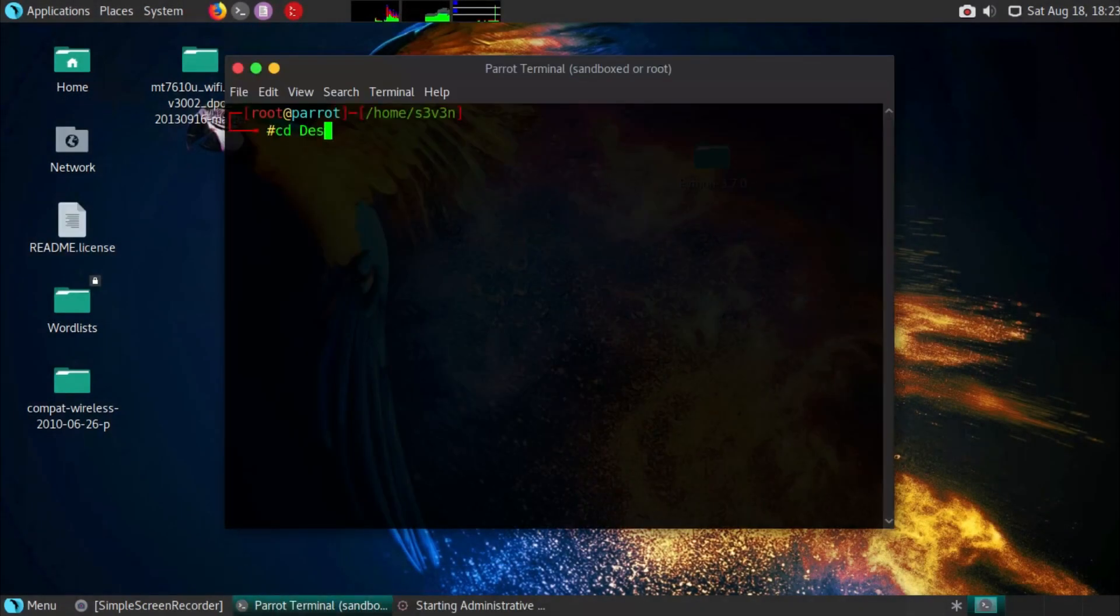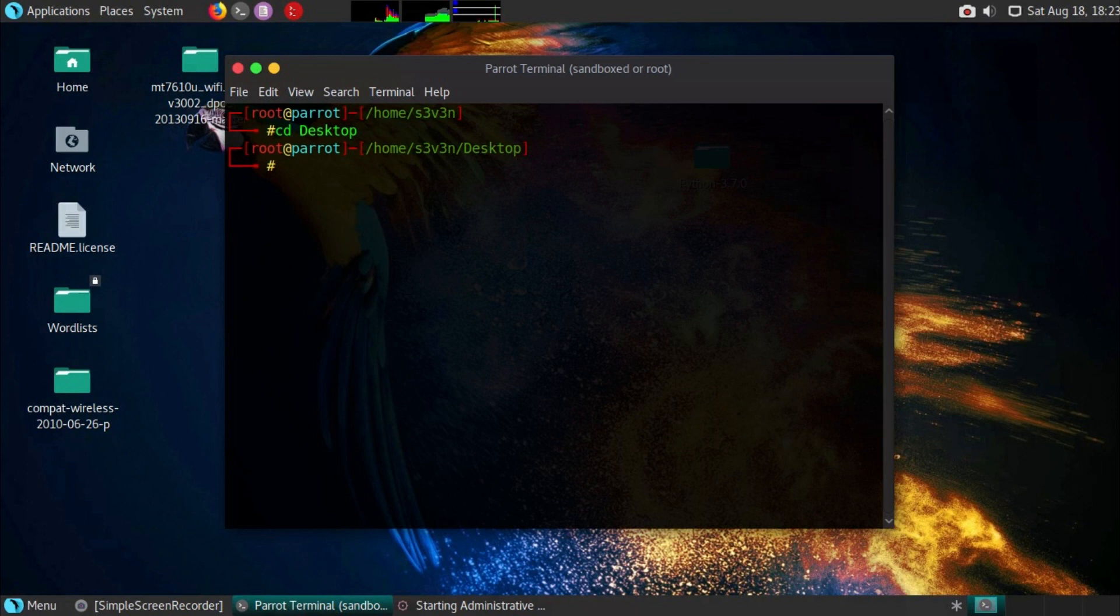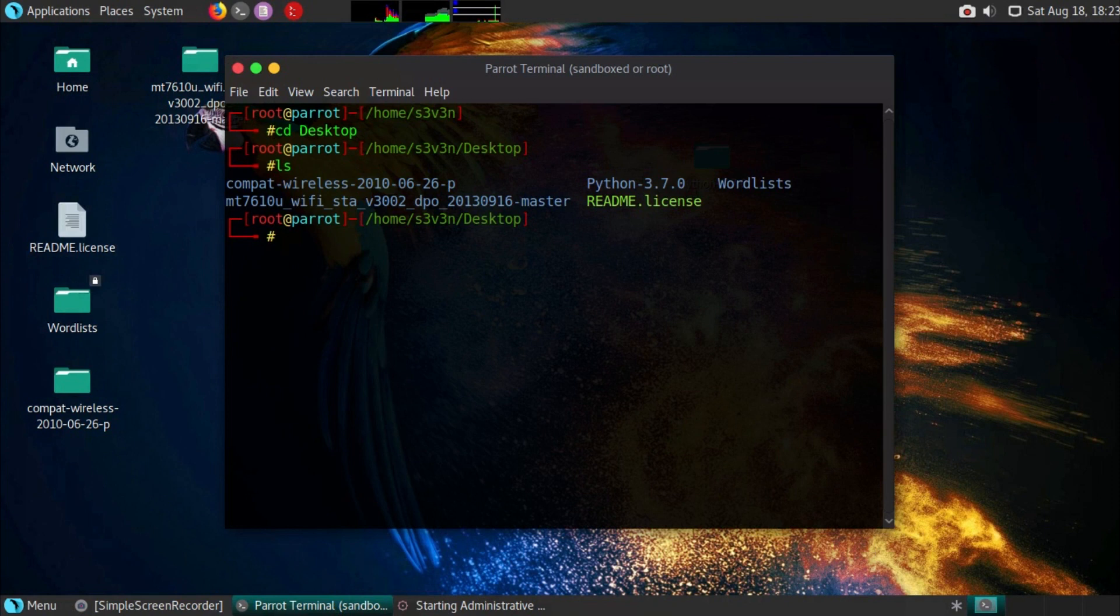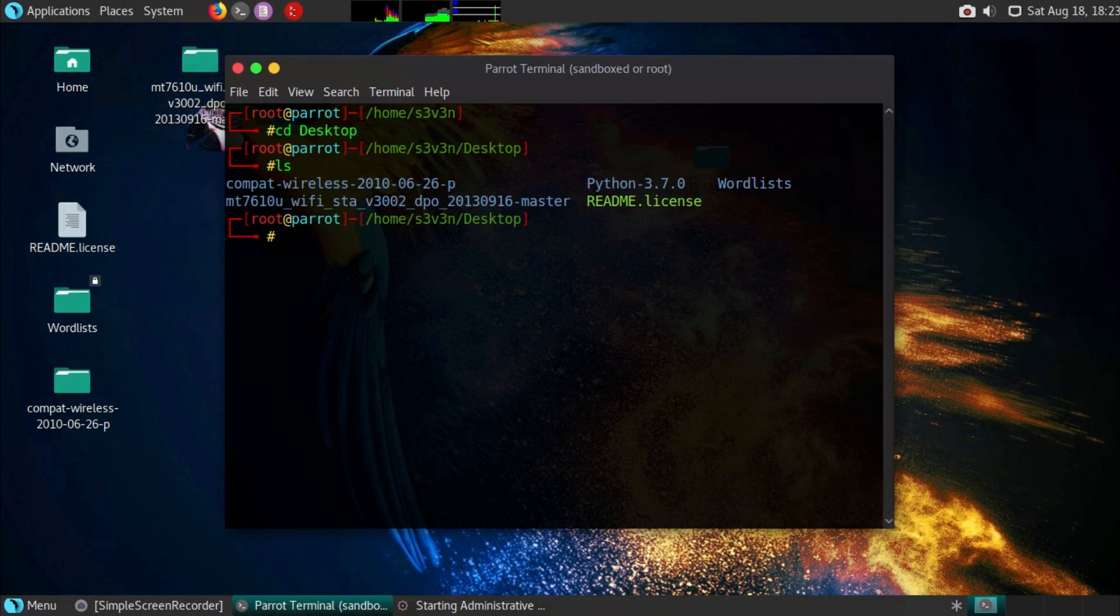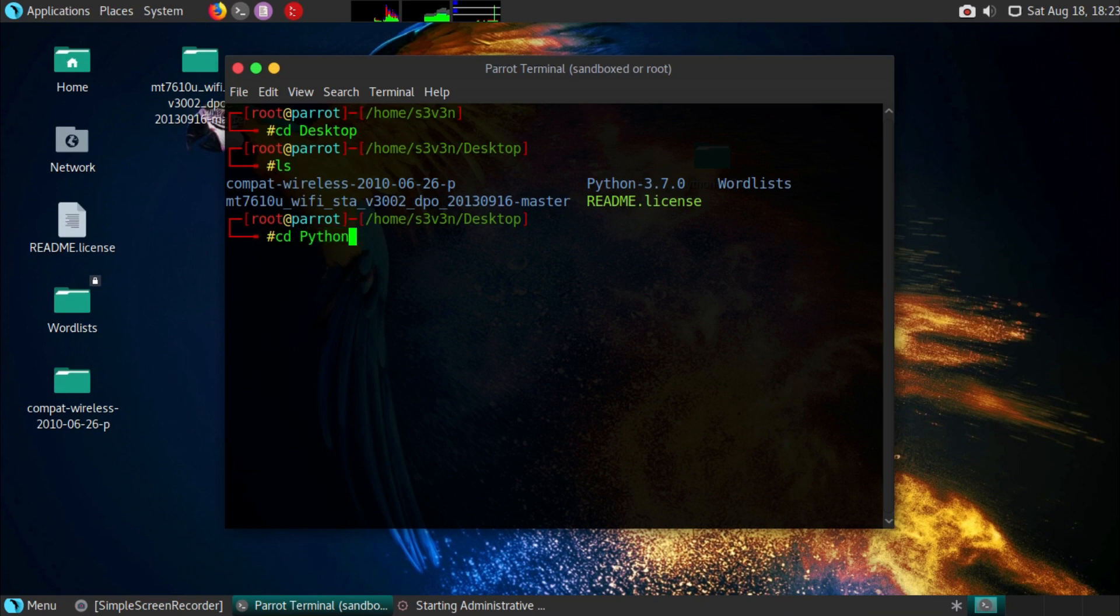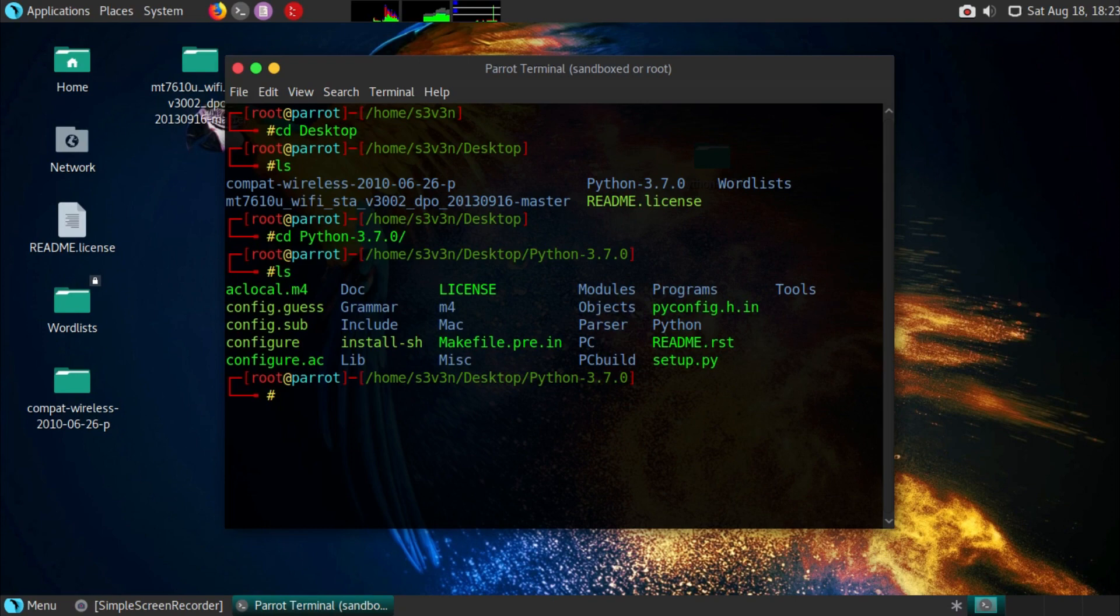Type CD Desktop. CD stands for changing your directory in your terminal. Type Ls. Ls stands for a list of all the files and directories in the directory you're in. Type CD Python 3.7.0. Type Ls. Type in ./configure